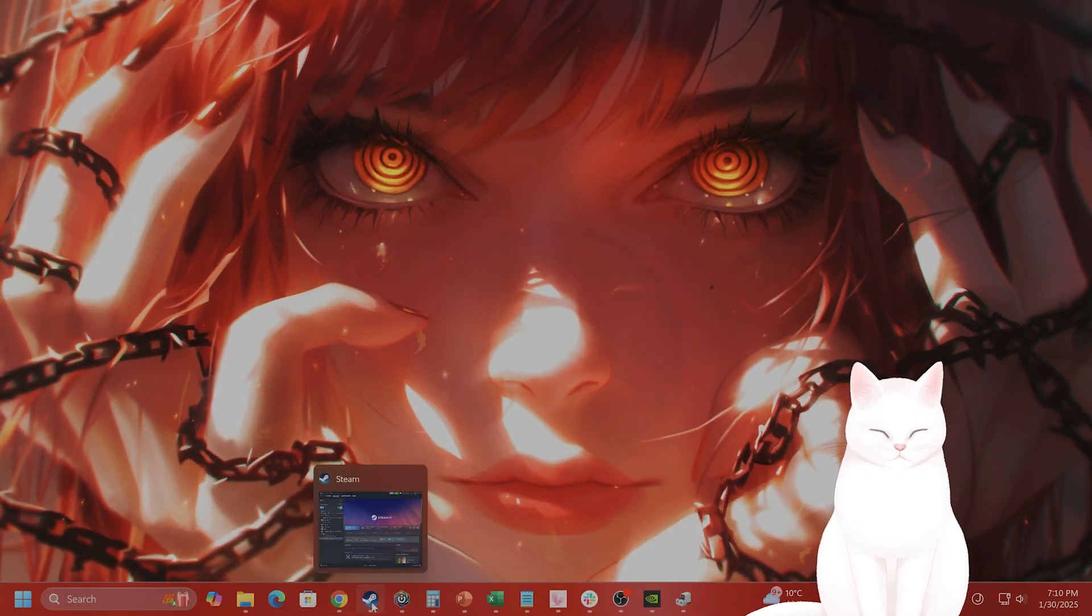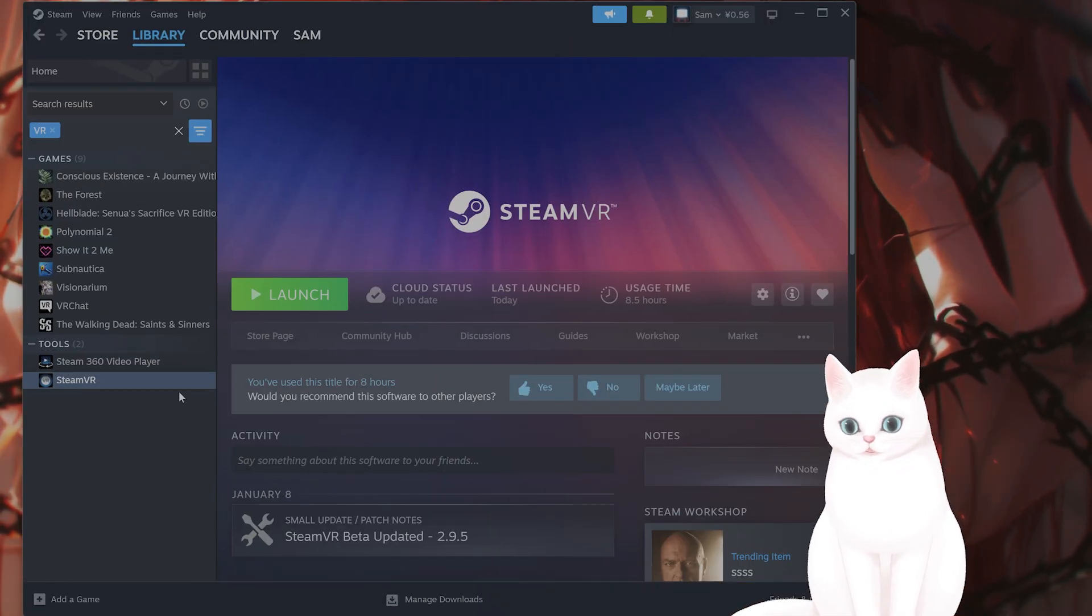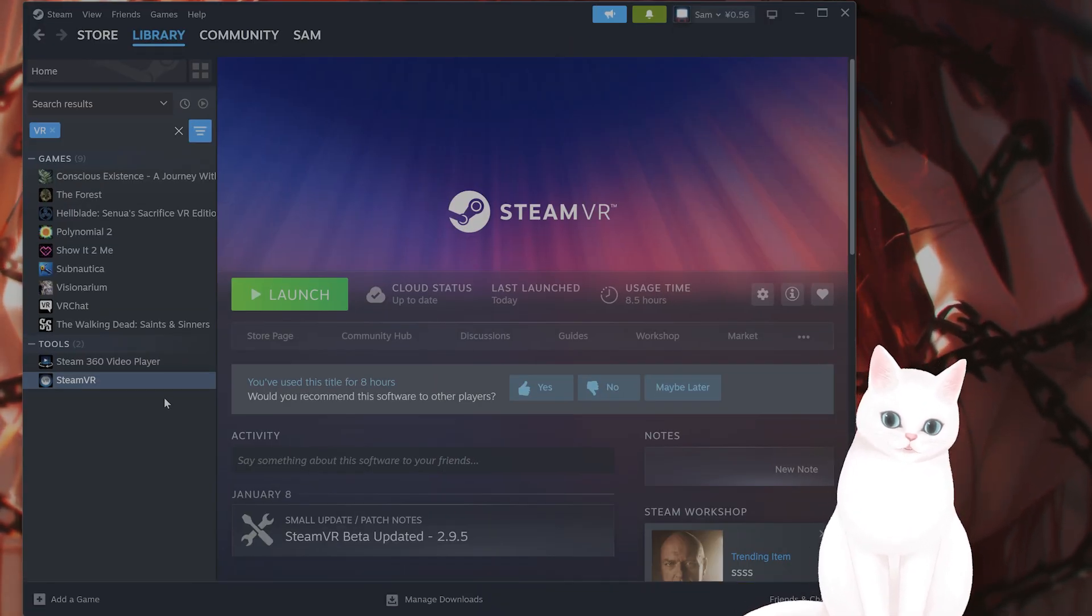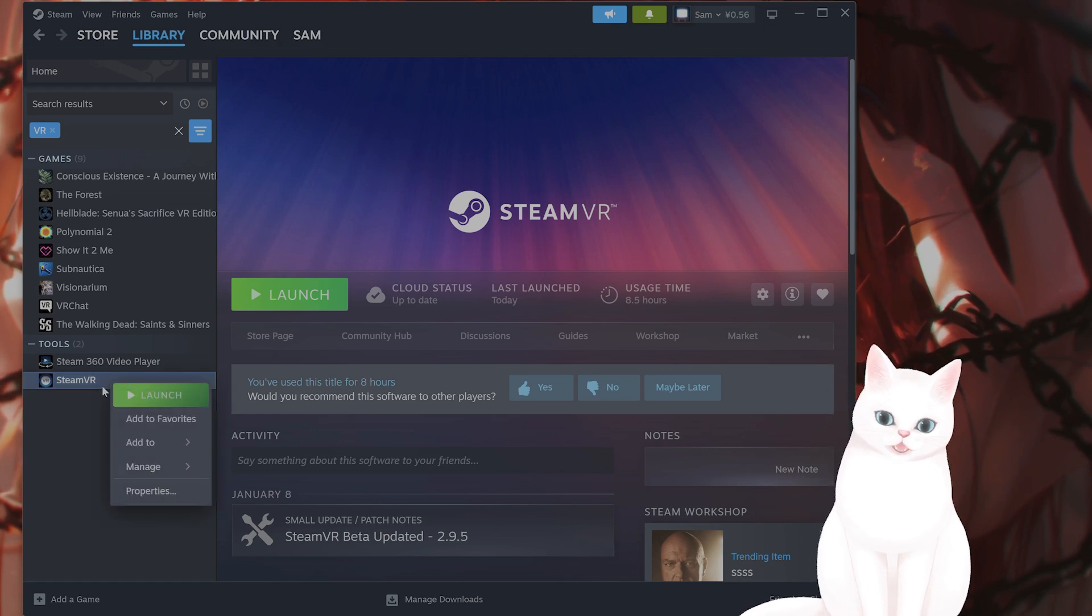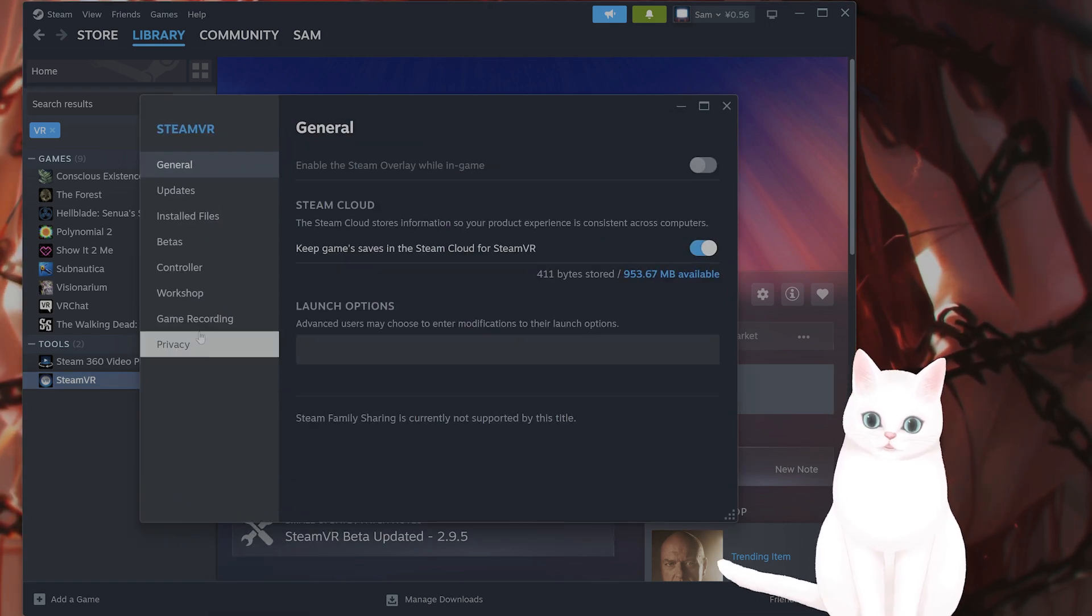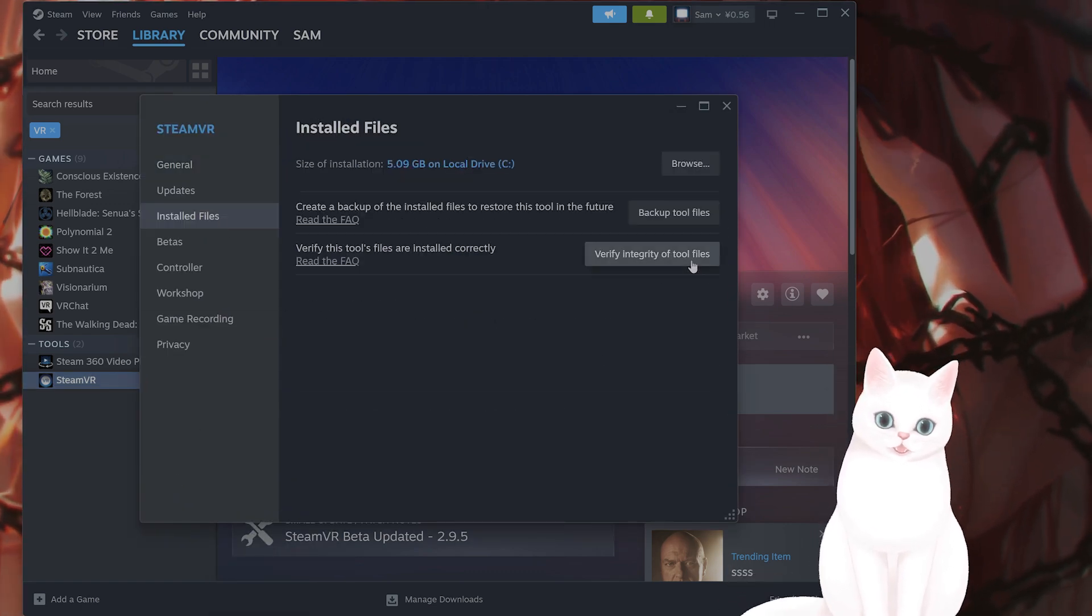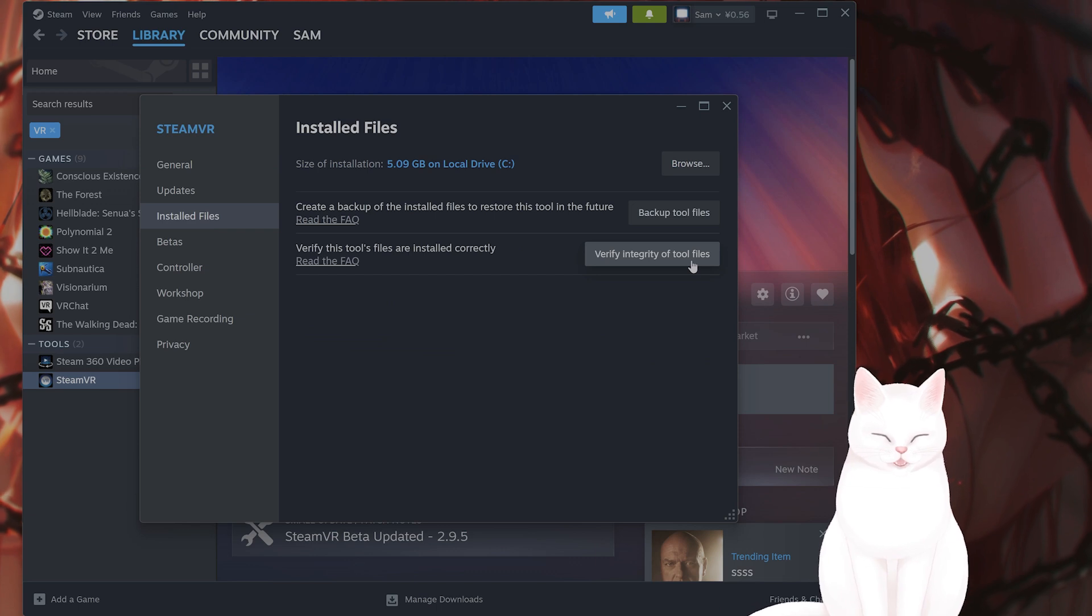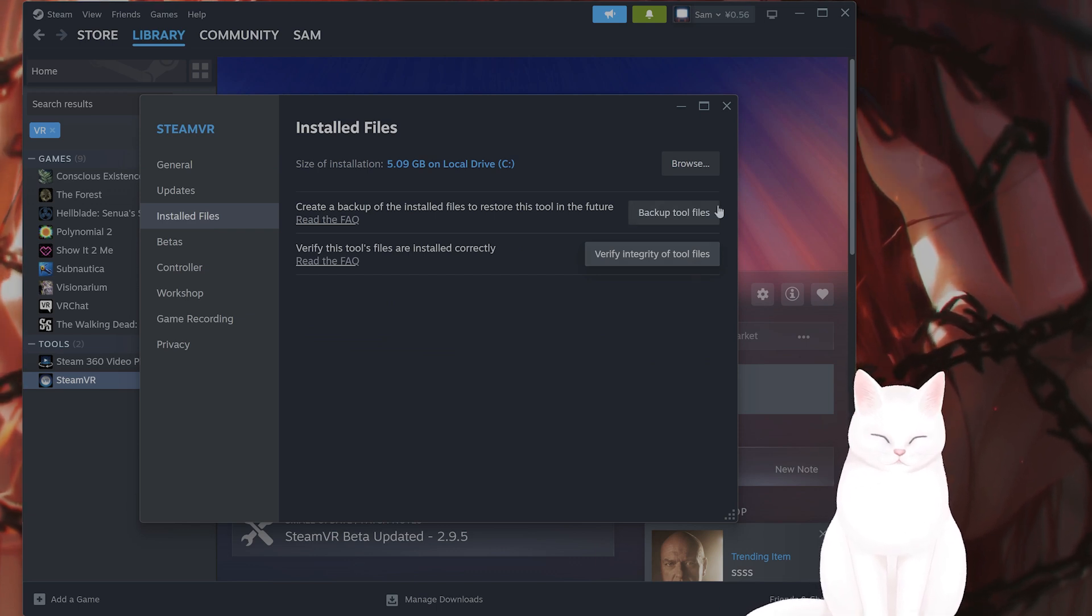The next thing you want to do is verify integrity of SteamVR files. So go back to Steam, right click on SteamVR, go to properties, go to installed files, click on verify integrity of tool files, and wait for it to finish.